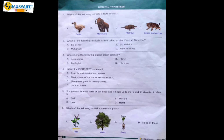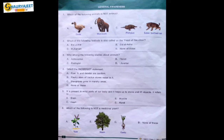Question 5: X is present in most parts of our body and it helps us to move and lift objects. X refers to dash. Options are brain, muscle, heart, hand. Brain controls our body, heart circulates blood, hand helps us to lift but is not present in many parts of the body. Muscle is present in most parts of our body and helps us move and lift objects, so muscle is the correct option.